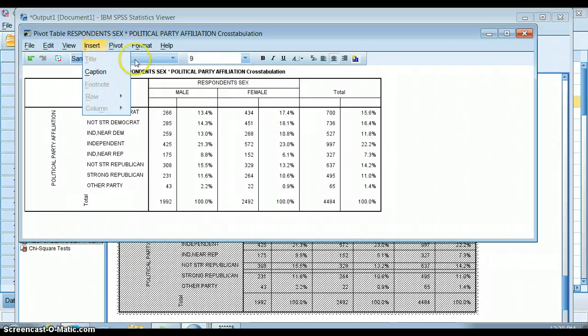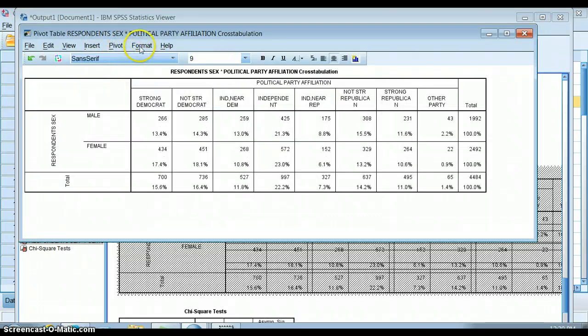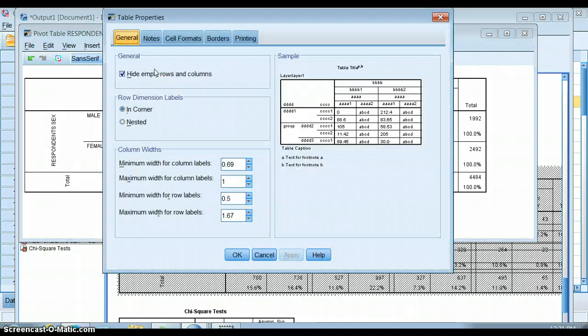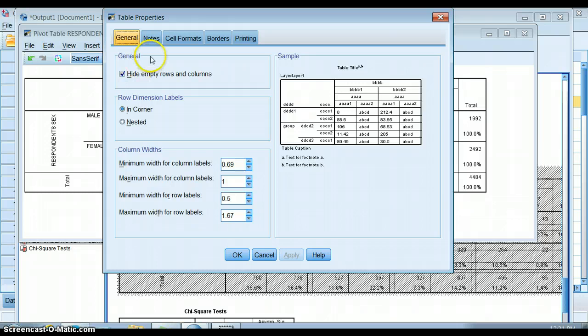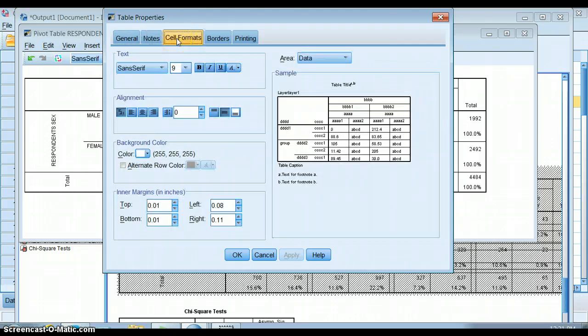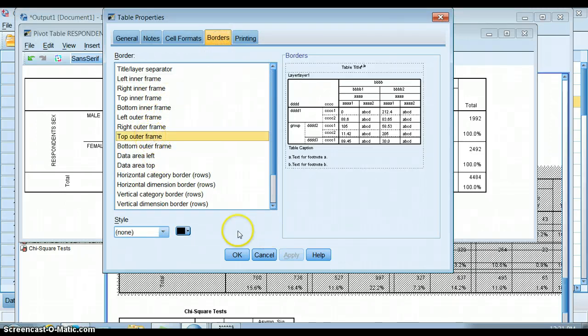Let's take that back. You can change the format. You can change the table properties. So you can do things like hide empty rows and columns. You can change the cell formats, borders. So you can make it have more or less lines, changing all of those.